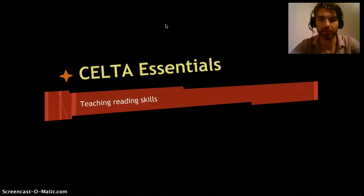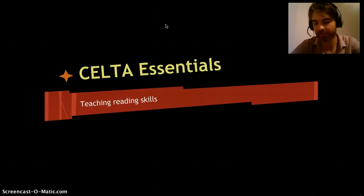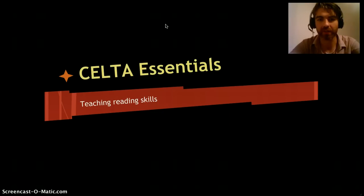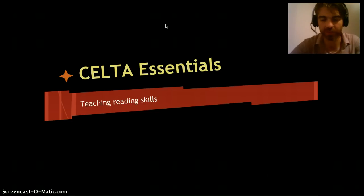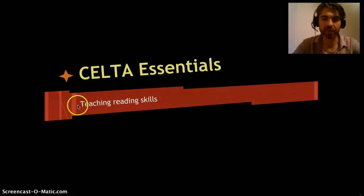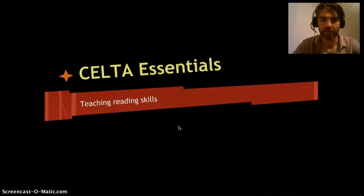Hello and welcome to a video dedicated to CELTA teacher trainers. My name is Fergus Fadden and I'm a CELTA trainer currently living in São Paulo, Brazil, and training on a CELTA course here at the moment. This video is going to deal with teaching reading skills and what is primarily involved in that.